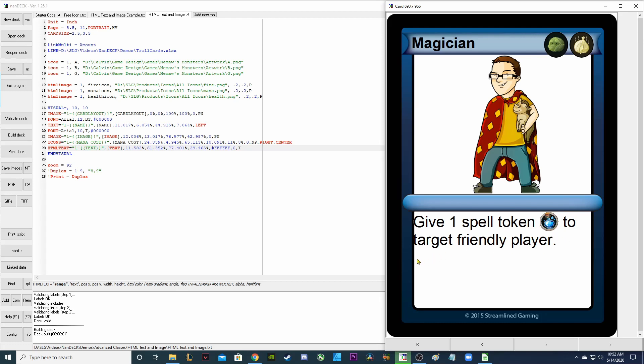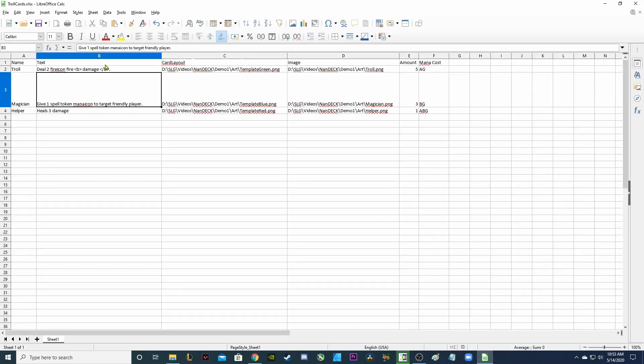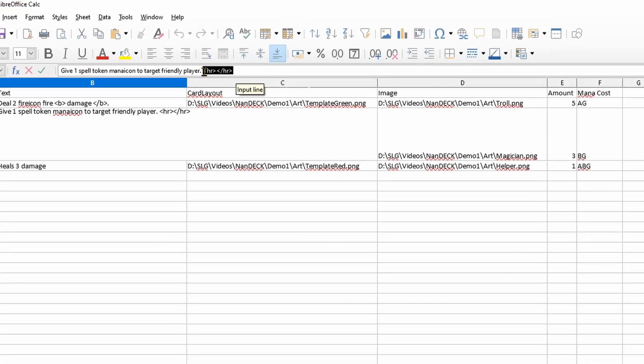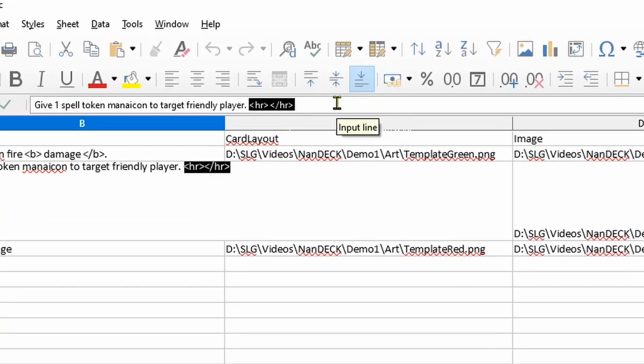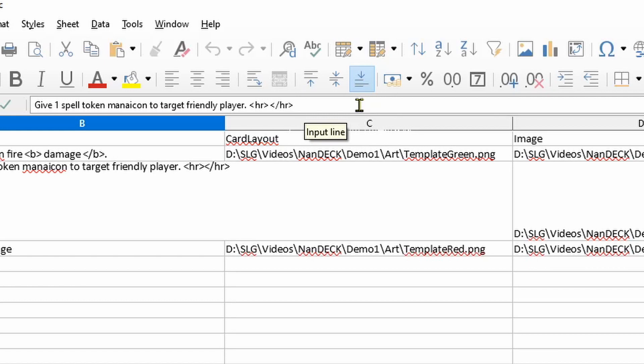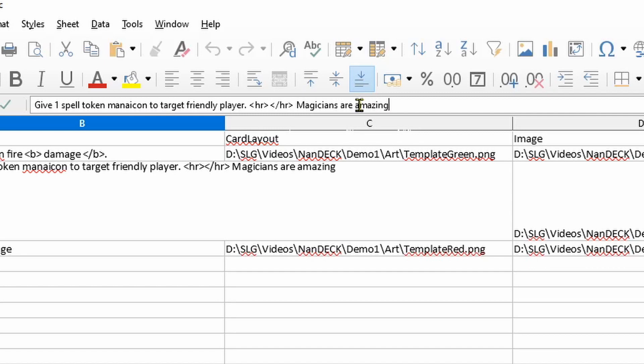Now let's say I want to add some flavor text below this and I want to separate the top of the text with the flavor text at the bottom with a horizontal rule. Let me show you how to do that. In my Excel sheet I'm going to add an HR or horizontal rule and that's how you add a horizontal rule in HTML text. And then for my flavor text I want to say magicians are amazing. I didn't think much about that flavor text but just showing you how it will look.